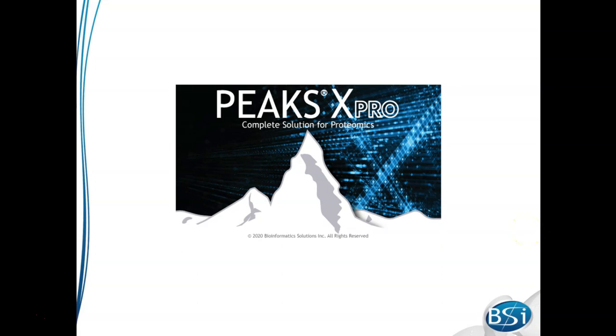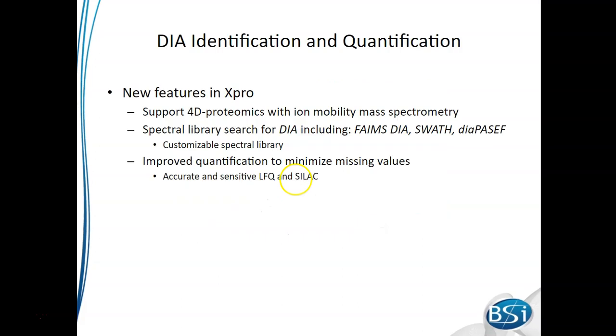Today I'm going to share with you the new DIA and ion mobility features in PeaksX Pro. We put a lot of work into supporting 4D proteomics. That means looking for peptides in the retention time dimension, M over Z dimension, intensity dimension, and also the ion mobility dimension.